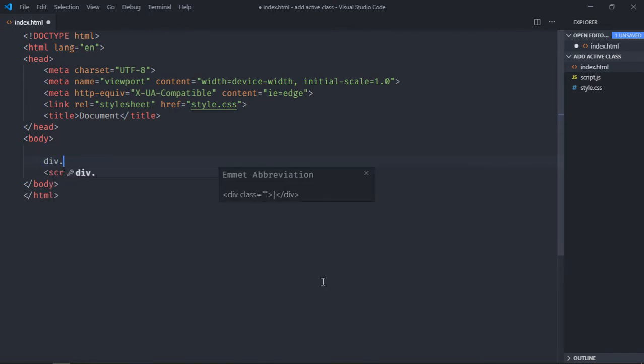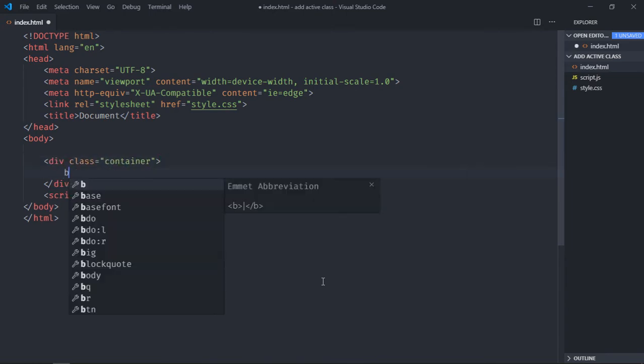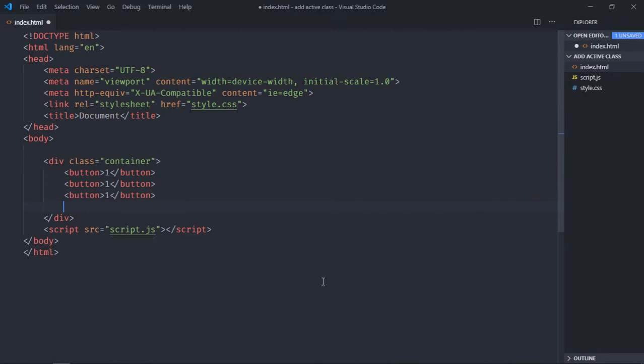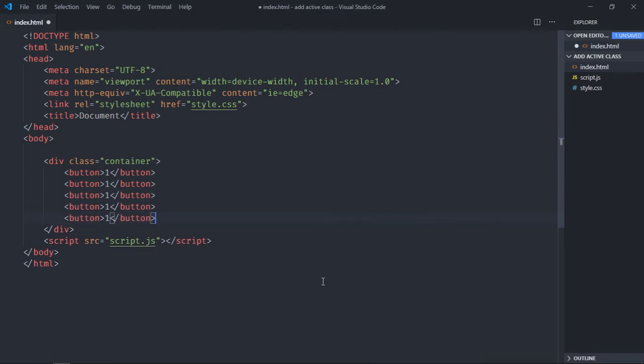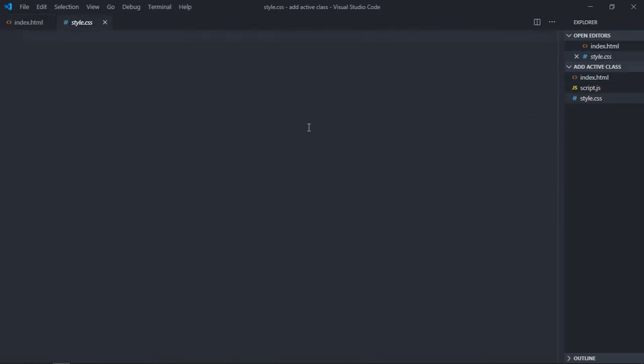We need one container and it will have a couple of button elements. Copy and paste it four times: make it two, make it three, make it four, get five. Let's style these button elements. Go to stylesheet, select the body element.